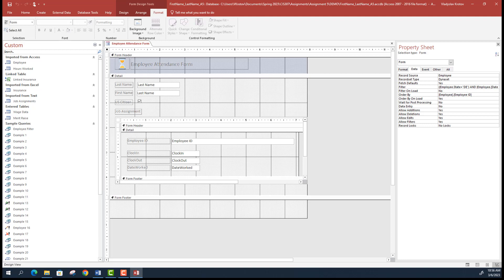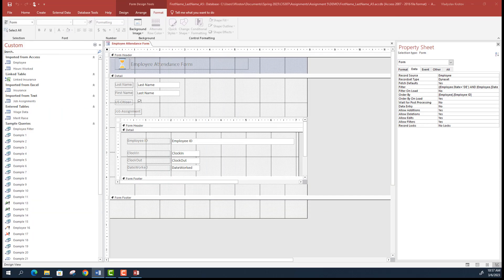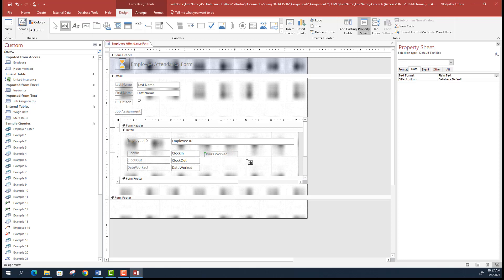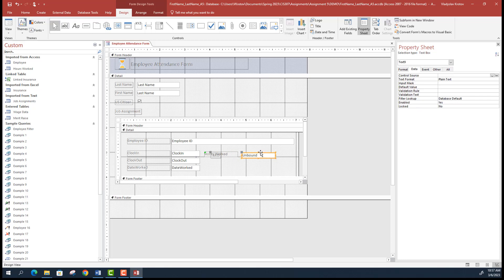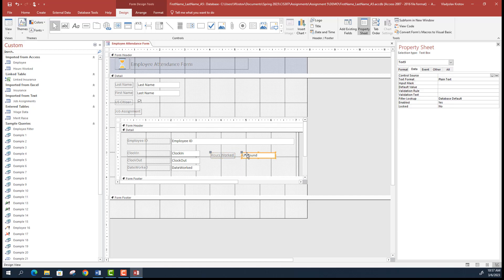In design view, add one more thing: a custom field called 'Hours Worked'. Go to design view, add a label called 'Hours Work', then add a text box next to it. When you add a control box by default it also adds a label. The text box will be 'Unbound', meaning it's not tied to a particular control source.